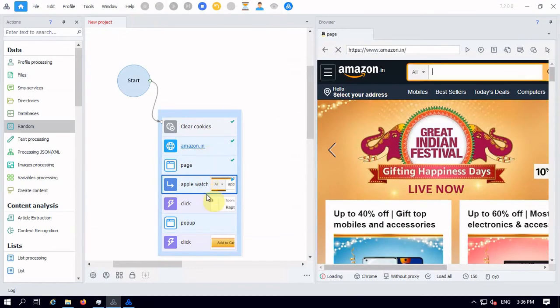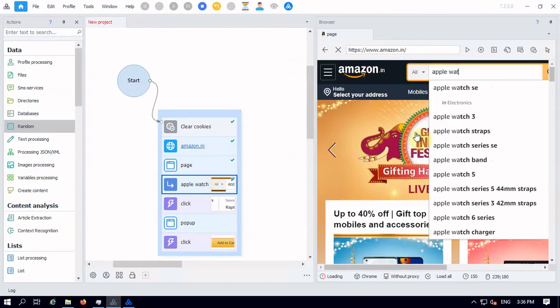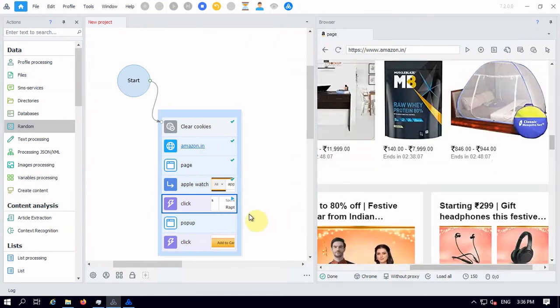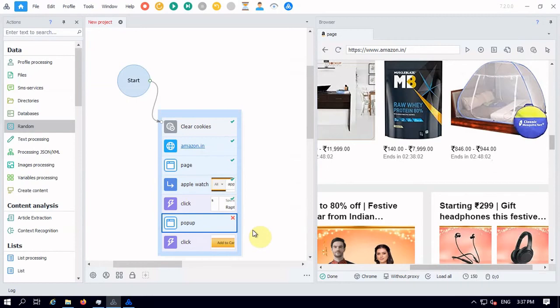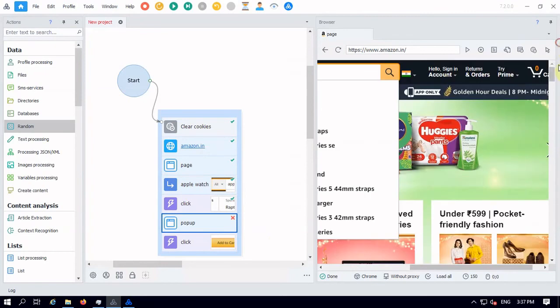So you can see here, whatever actions I performed, the same will be played here, and it will search for Apple Watch. After searching the Apple Watch, it will click to the tab where we will get the product.